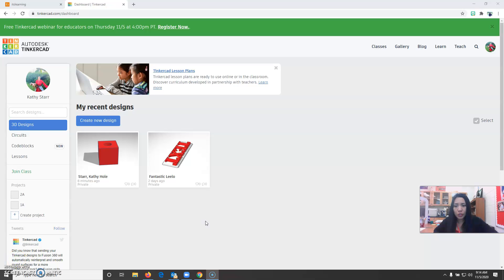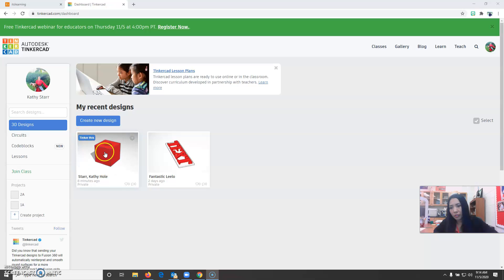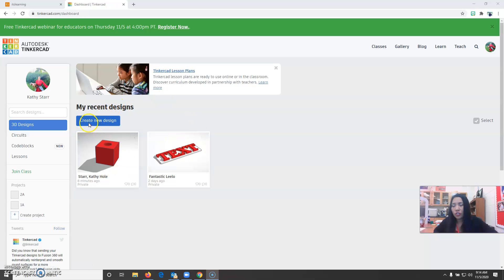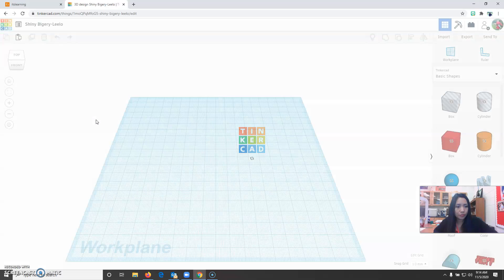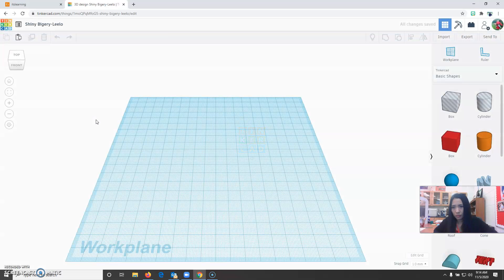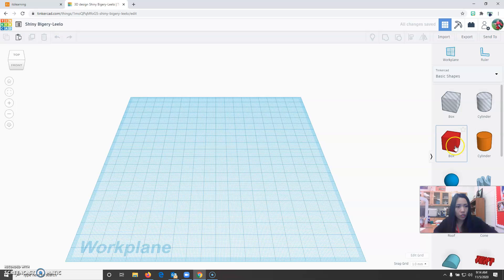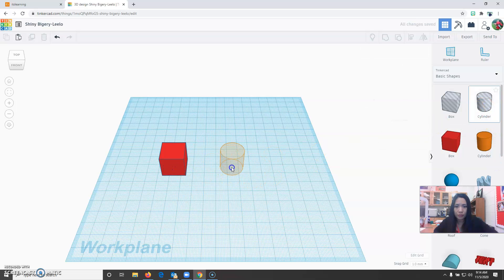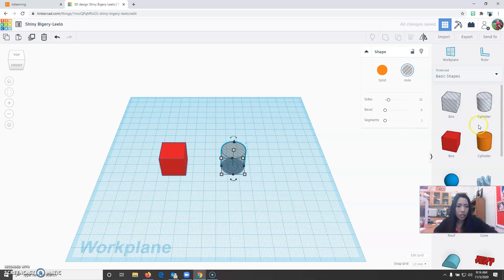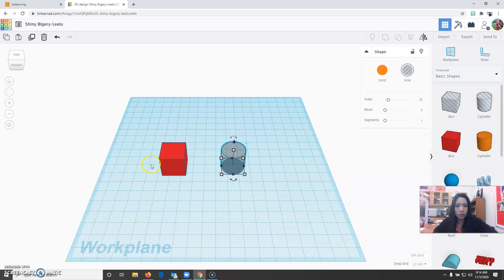Today you are going to learn how to add a hole in an object. The finished product for this example will look like this. First thing that you need to do is click create a new design. On the work plane, drag a box and a striped cylinder. You can also use the regular cylinder but you just have to switch it from solid to hole.